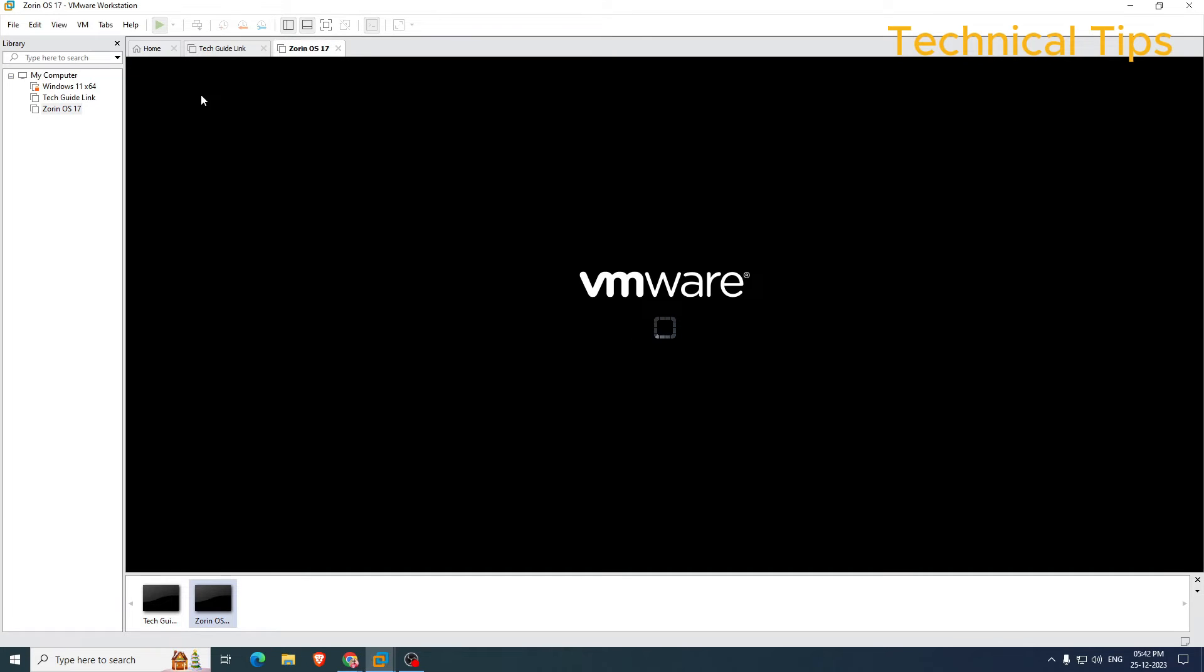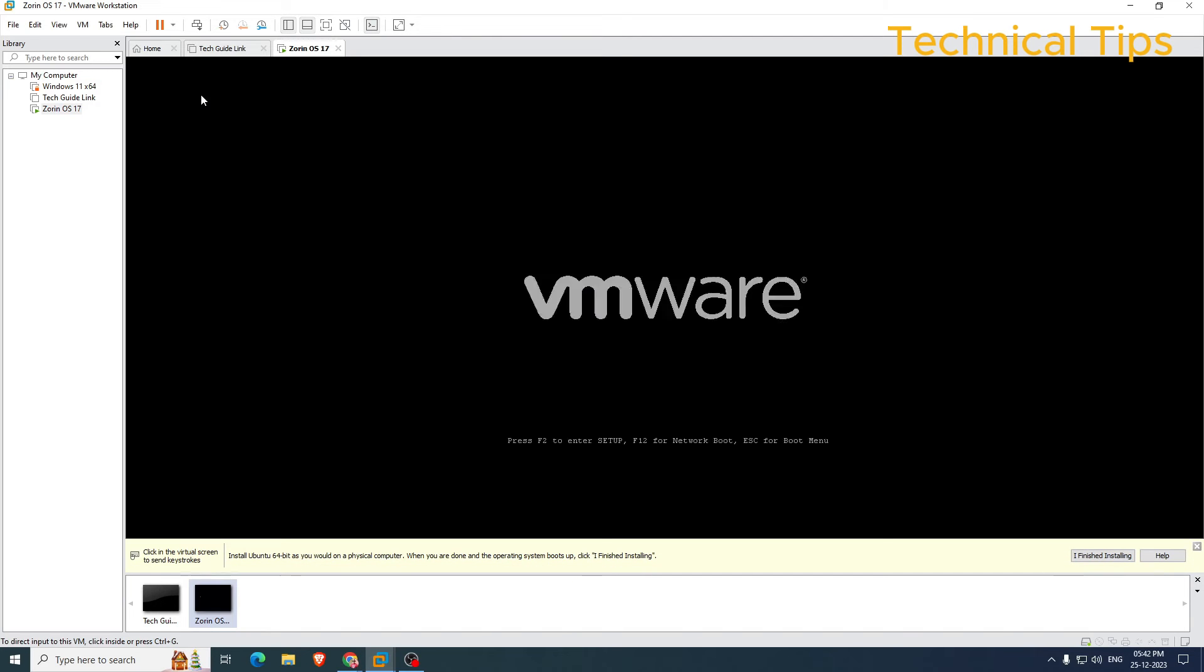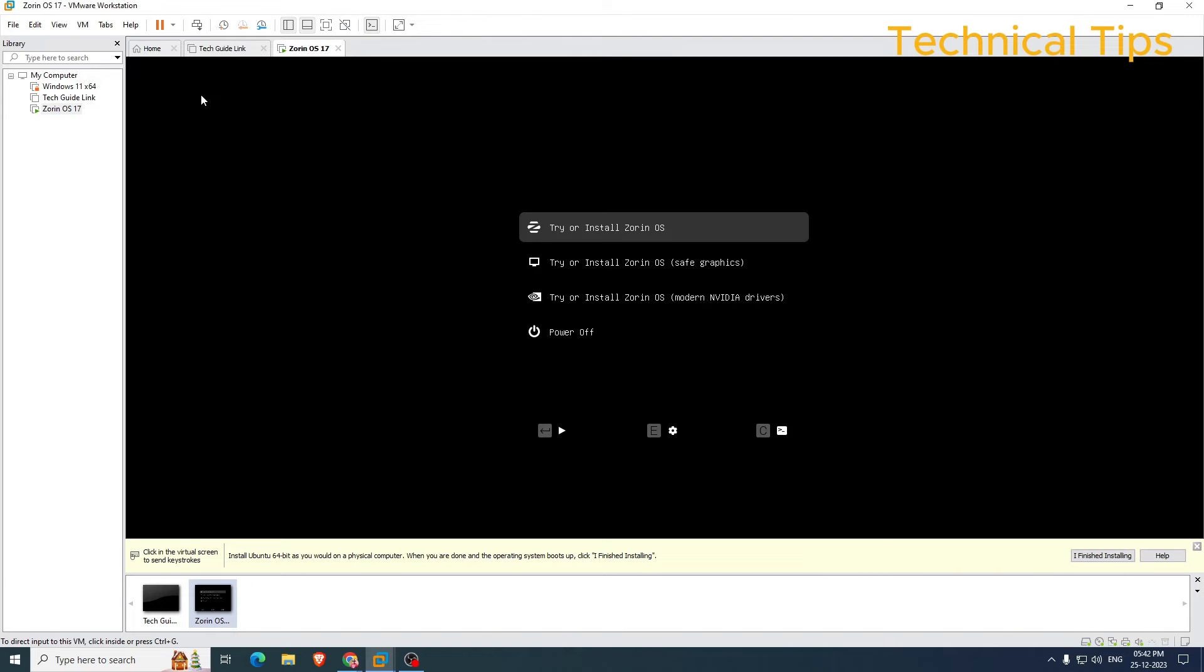As soon as you click that, the installation for Zorin Operating System will begin. We'll select the first option 'Try or Install' and press Enter.